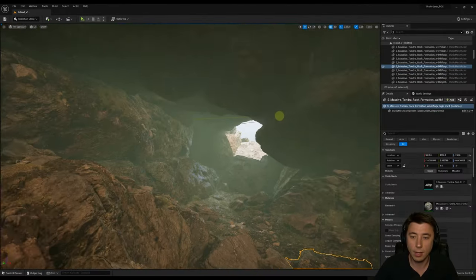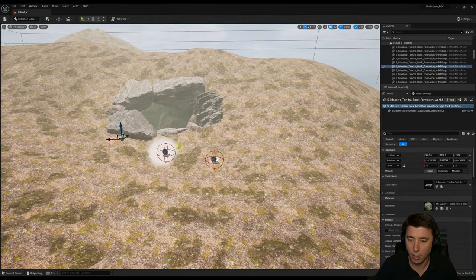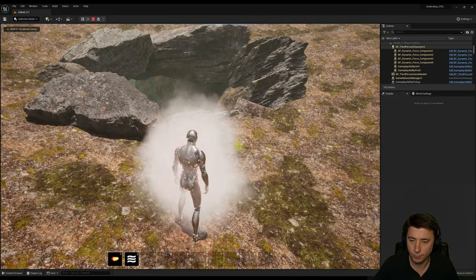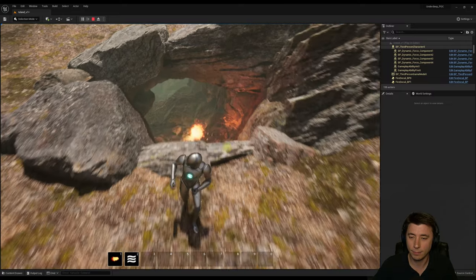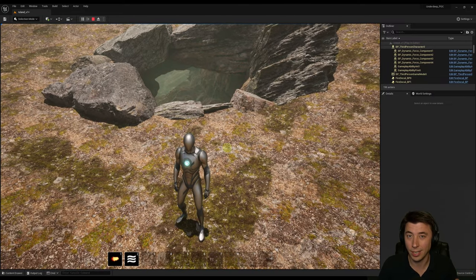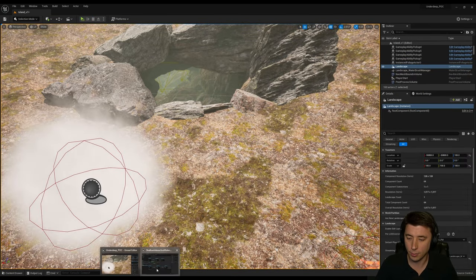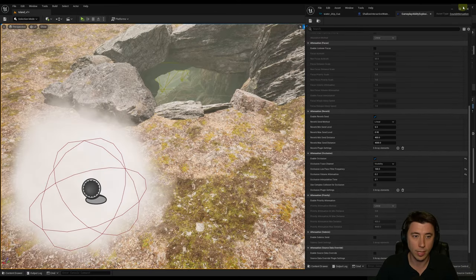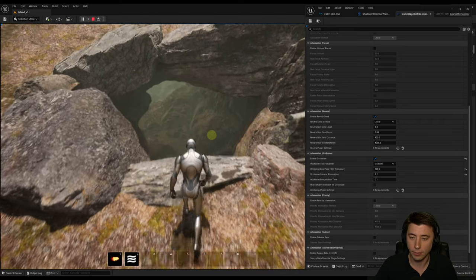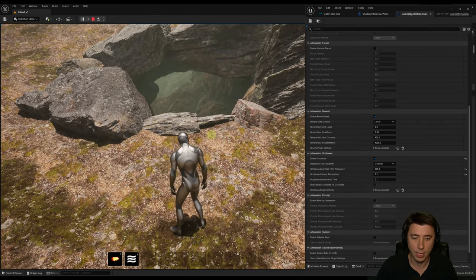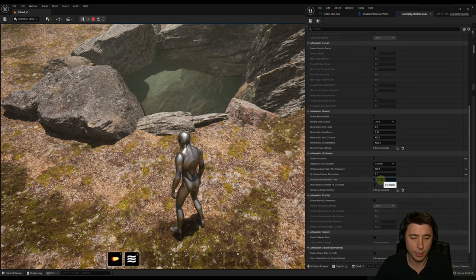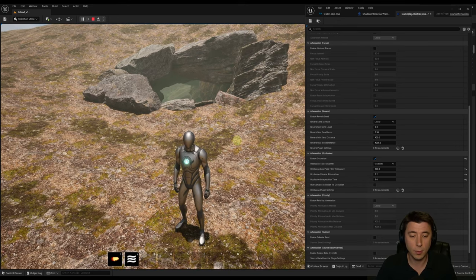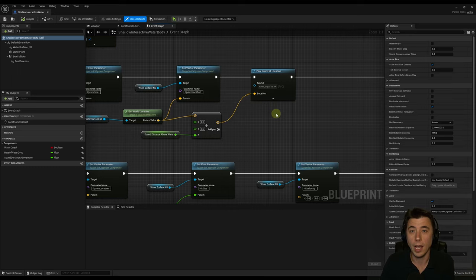Another issue: casting a fireball into the cave from outside cuts the sound off like a light switch — not realistic. The culprit is the 'Occlusion Interpolation Time' on the gameplay ability explosion attenuation asset. Testing at runtime: with the default value, the fireball cuts off immediately. Adjusting the Occlusion Interpolation Time to 1 second means you still hear the fireball for that second as it transitions — much more realistic.